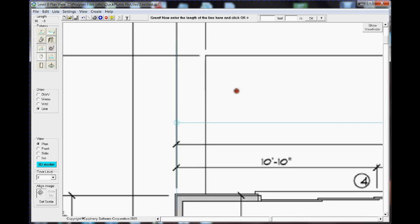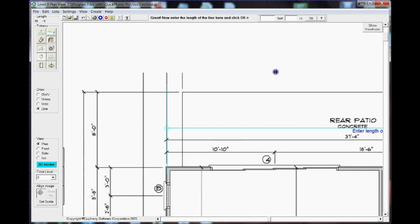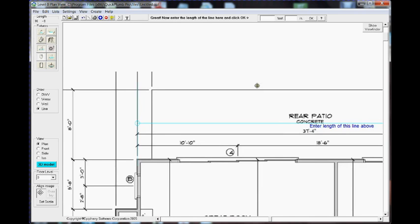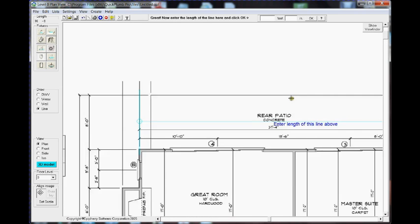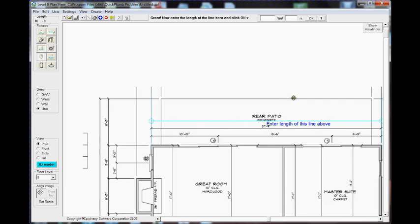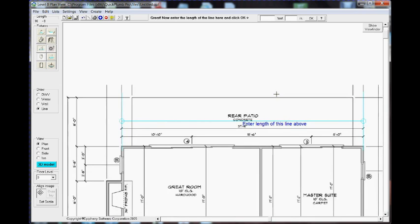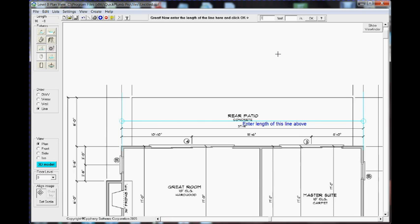Now I'm going to enter the length of the center line in the feet boxes at the top, the feet and inch boxes. That line should be 37 feet 4 inches, and then I'm going to either press Enter or click OK.